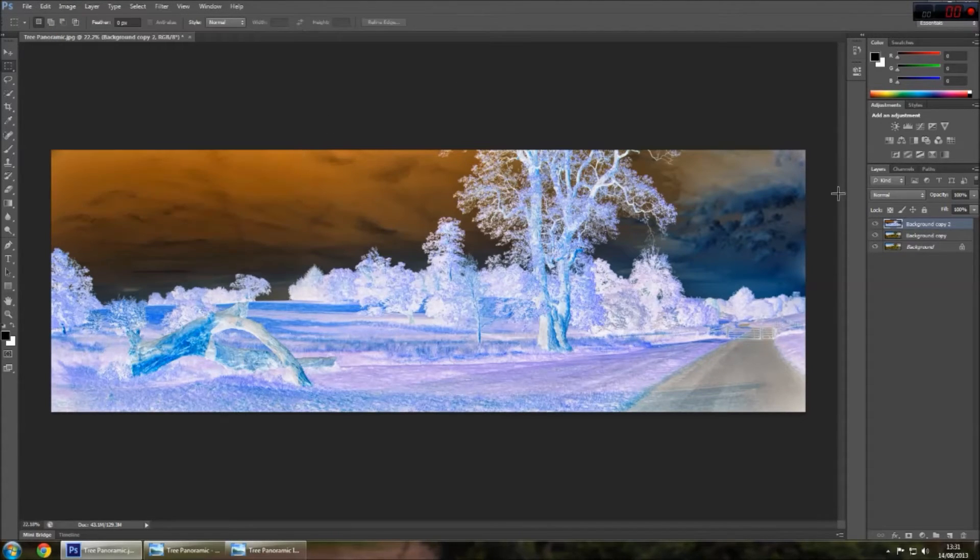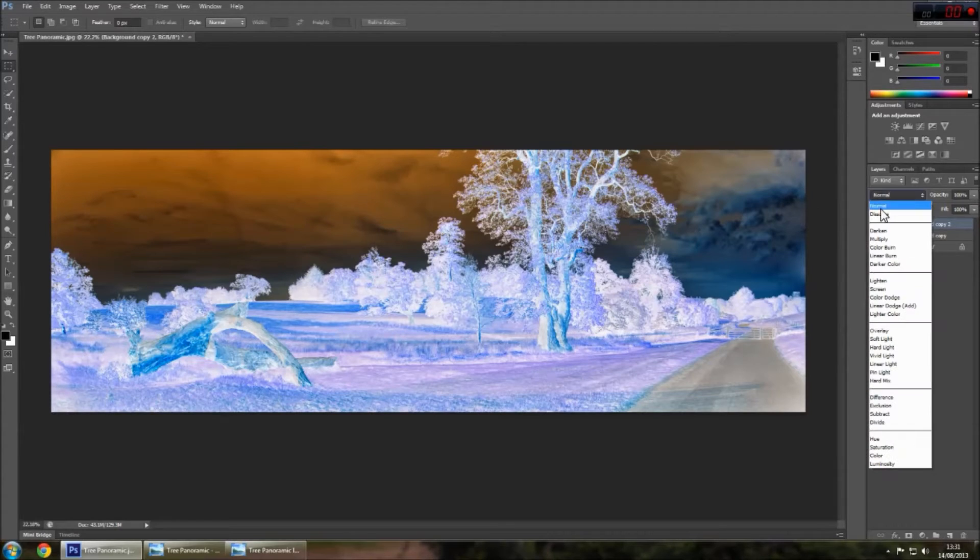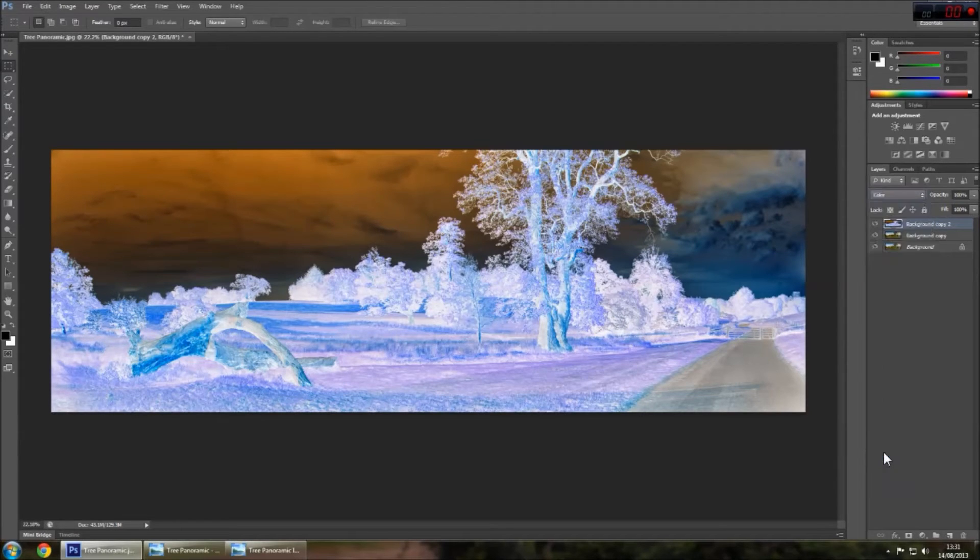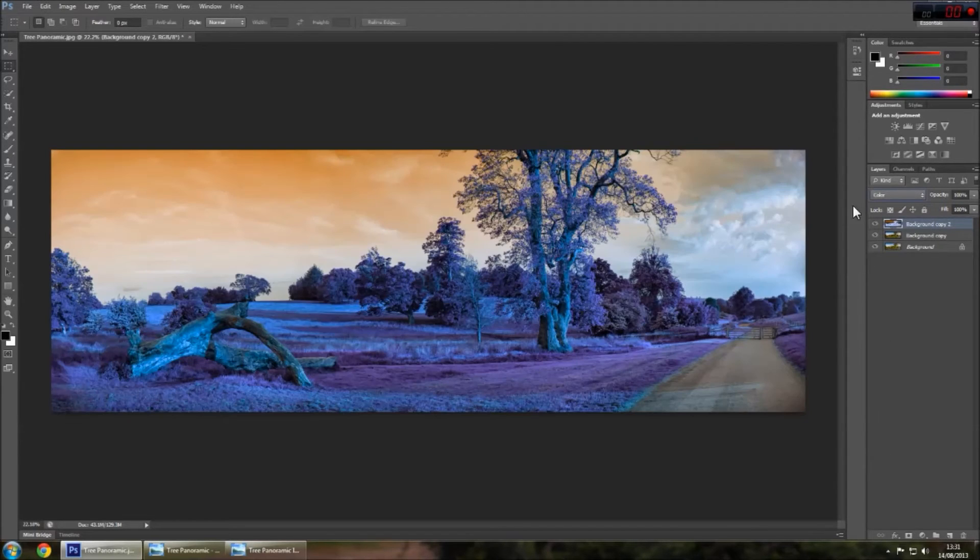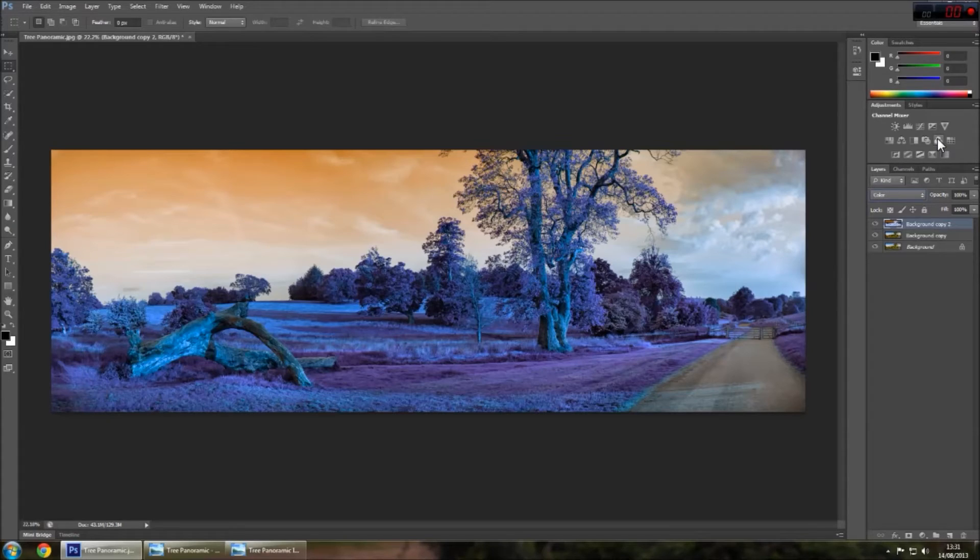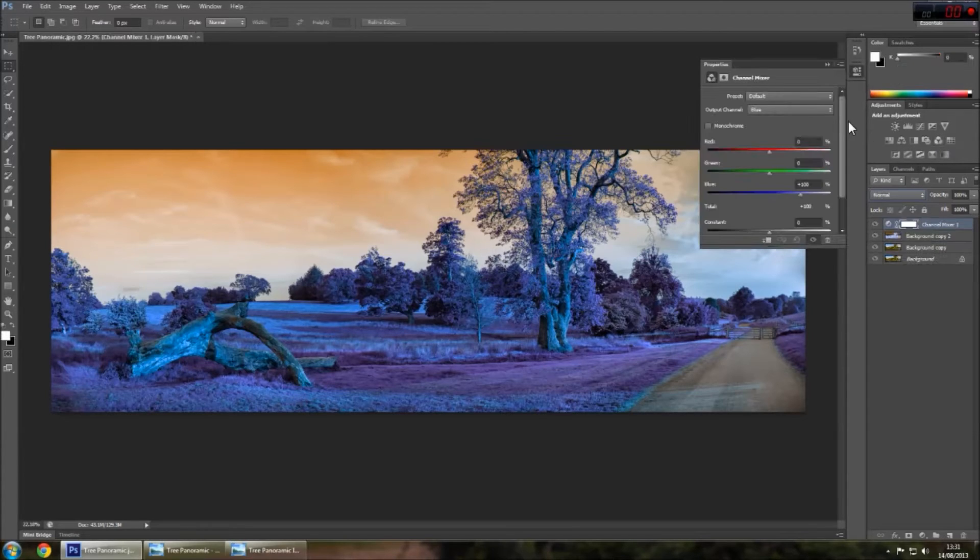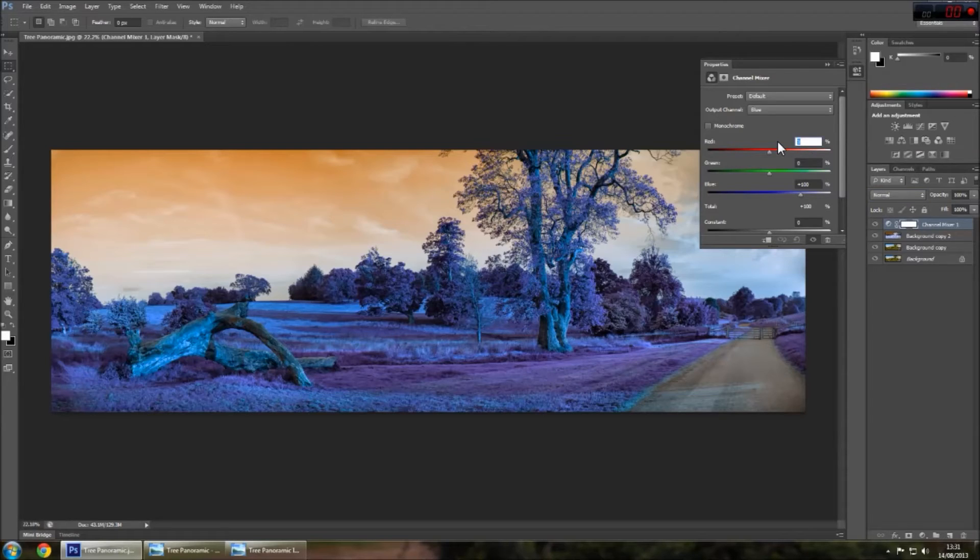And then you want to set the blend mode to color and then you want to go to channel mixer. And then with the reds, you want to put them at 100, the blues at 0.